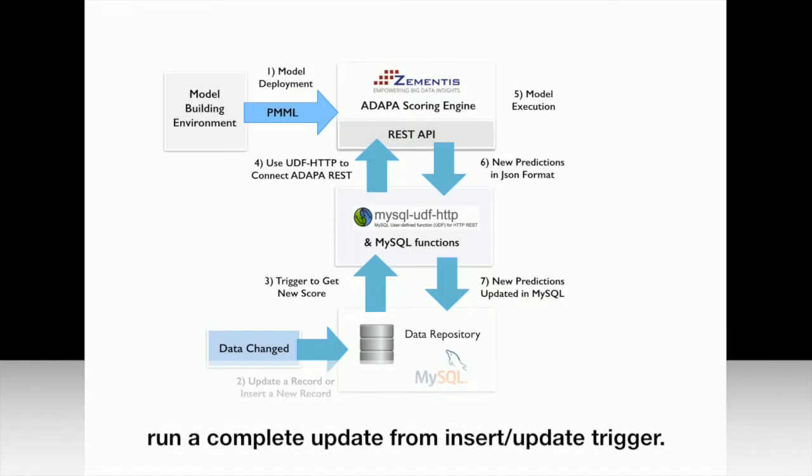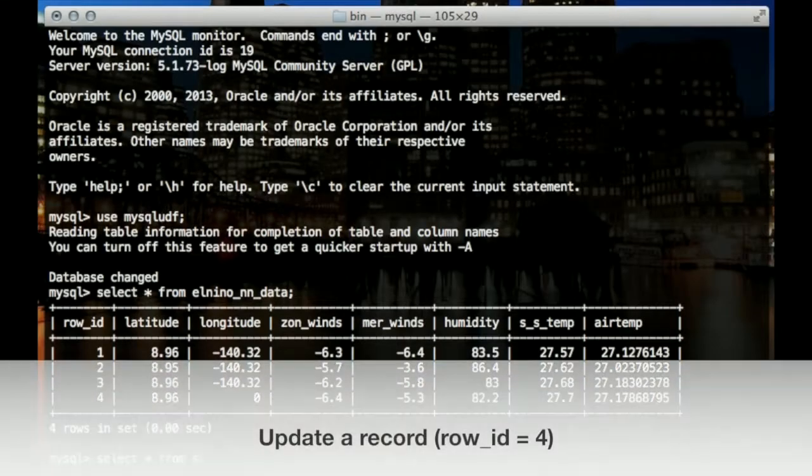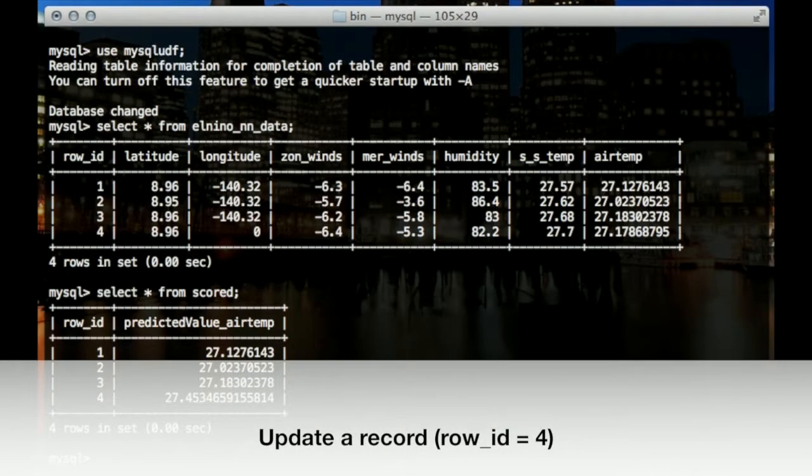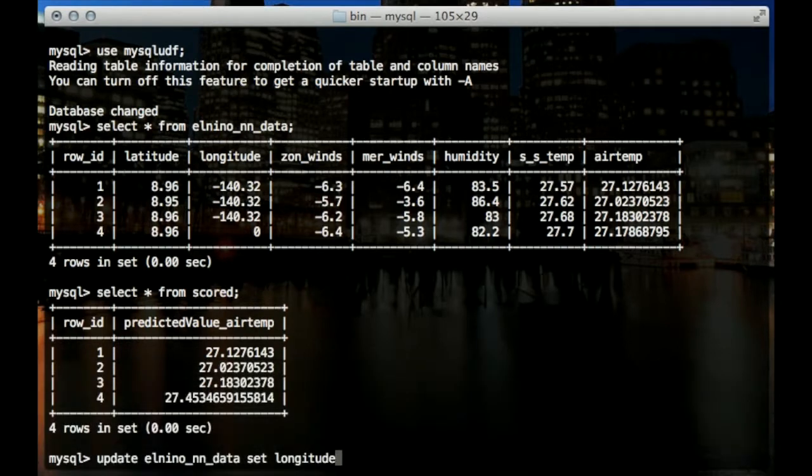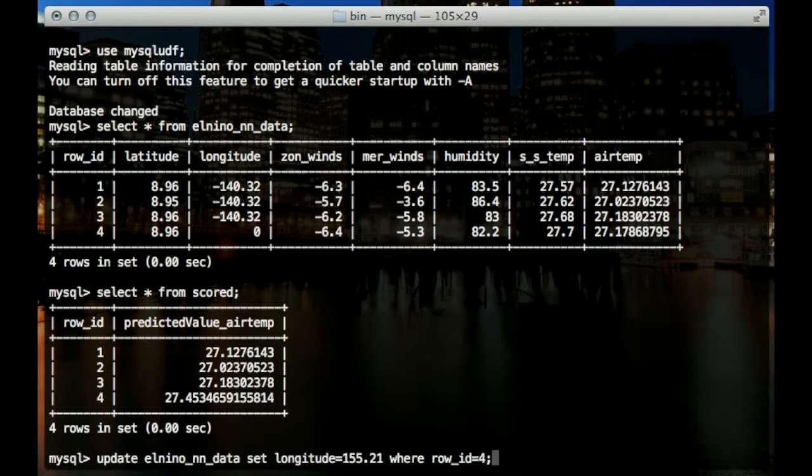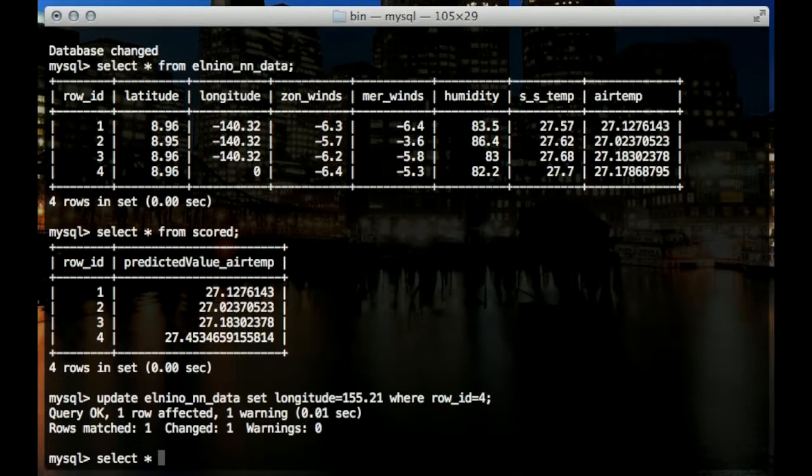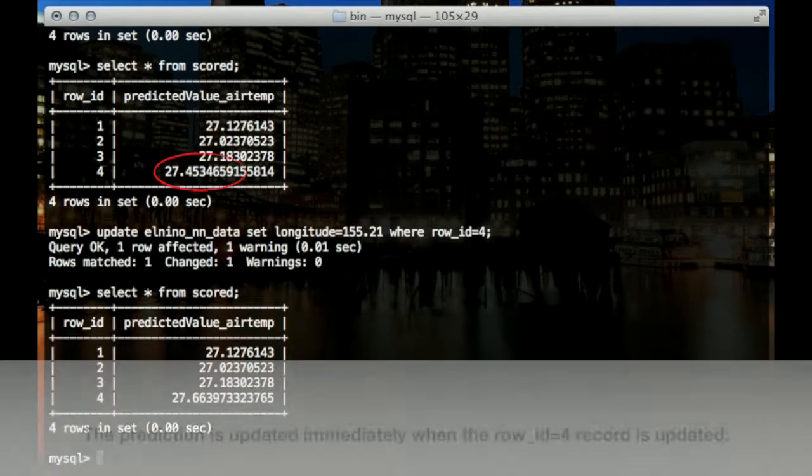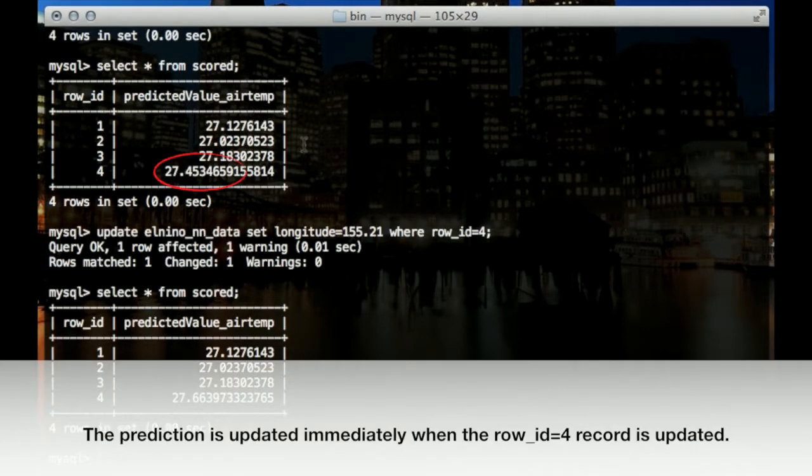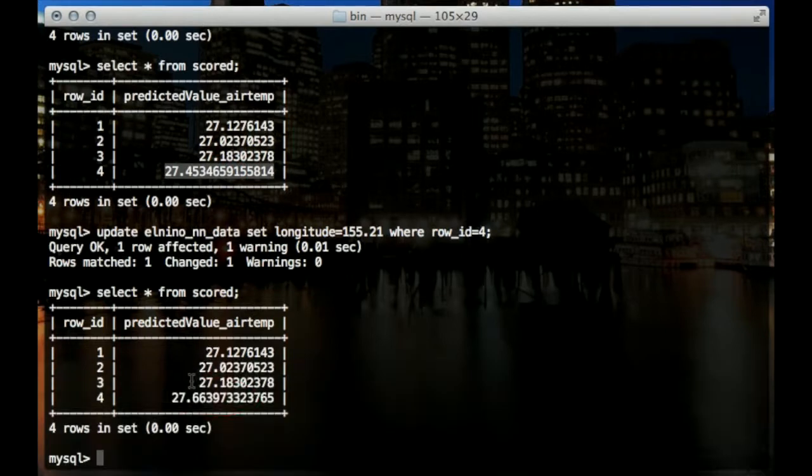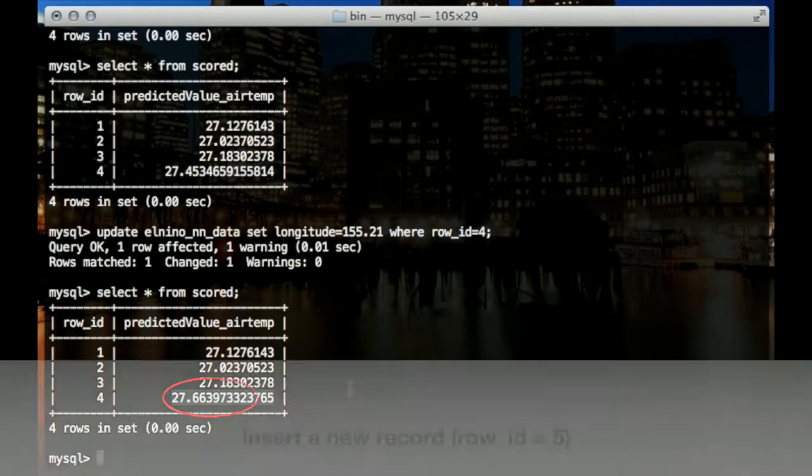Now that all the functions are created, we can run a complete update. First we'll try updating a record. We'll change the longitude for record number 4. The original score was 27.45 and after we change the input data, the score is updated to 27.66 automatically.